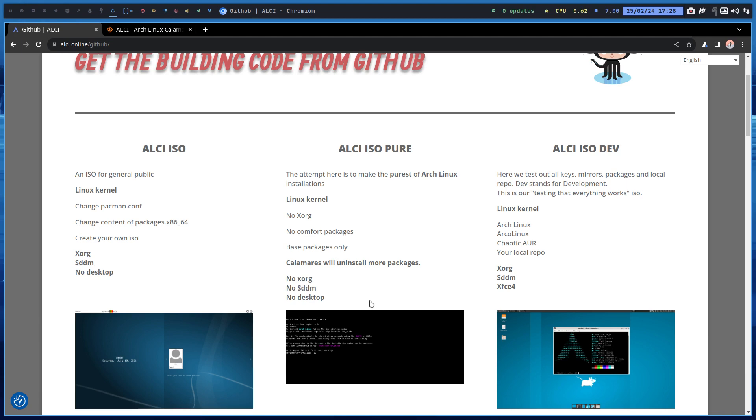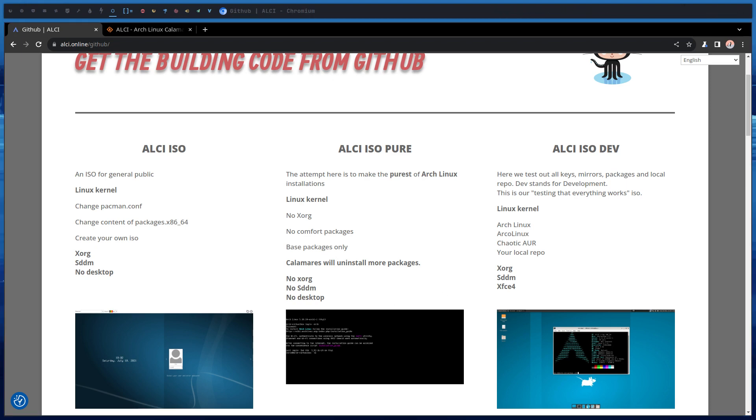But then it's up to you. You go grab the bits and pieces. Pacman -S SDM and then choose a desktop, et cetera, et cetera. All right, have fun with ALCI and cheers.